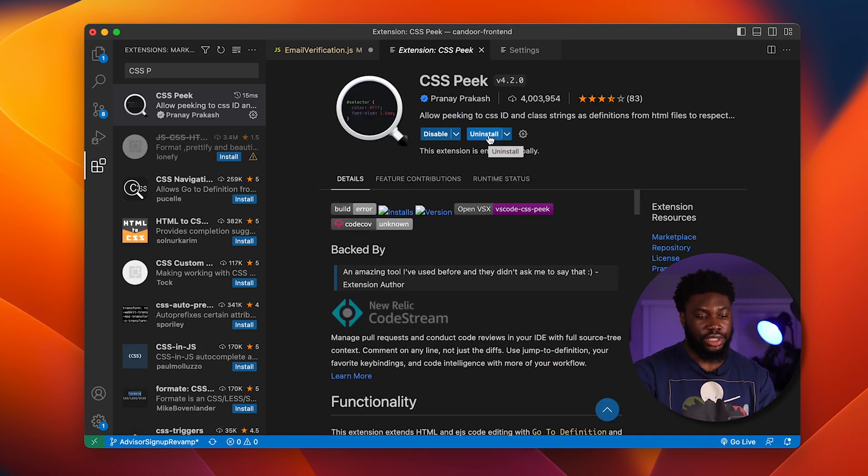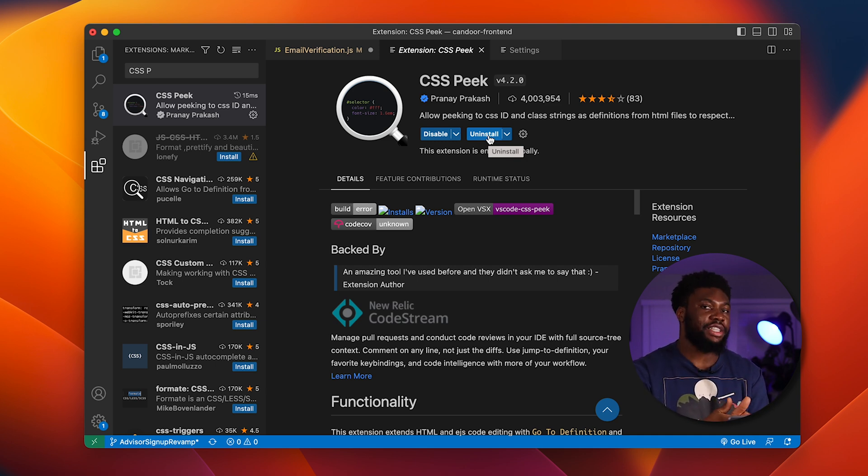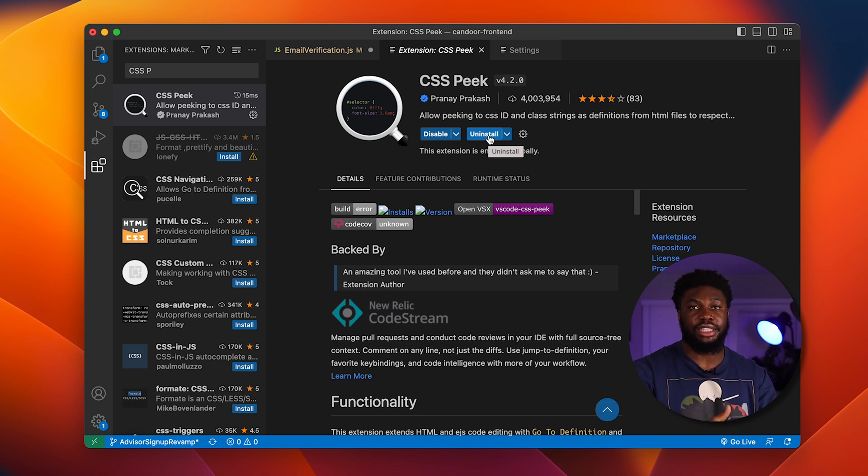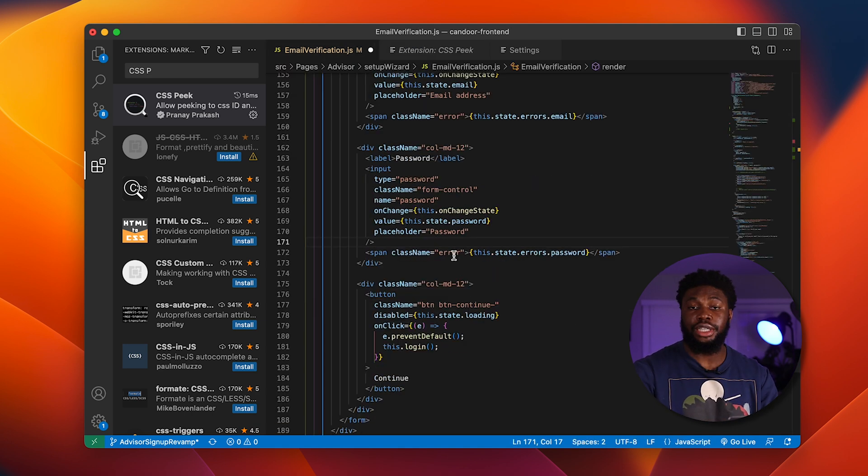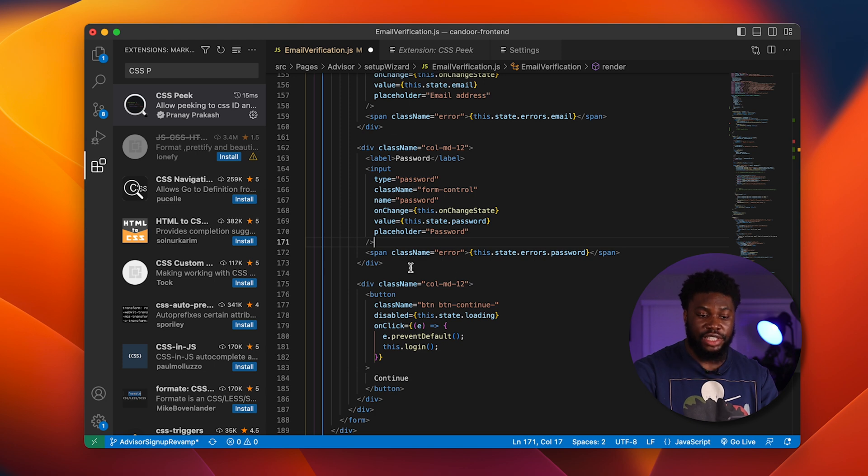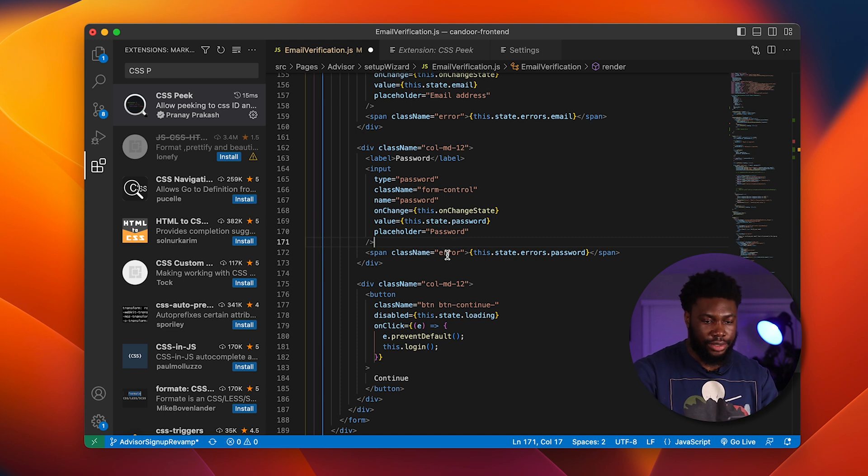The next extension is called CSS Peek. It allows you to peek into a CSS class from the file that you're in without necessarily opening the CSS file. Let's take a look at an example. I'm currently in this email verification file and we have this span that has a CSS class named error. Let's say I wanted to modify this error CSS class.